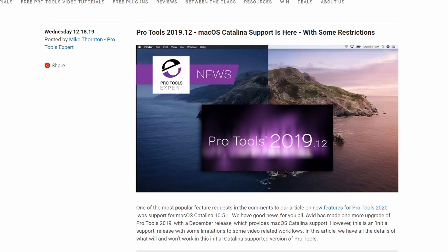So Avid releases Pro Tools 2019.12, but here's the thing, this update is focused more for the Mac guys. If you're using version 10.5.1, then this is the version for you.